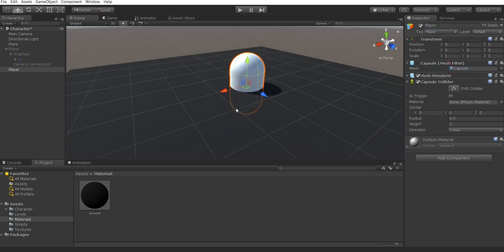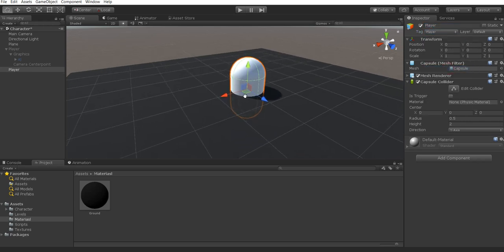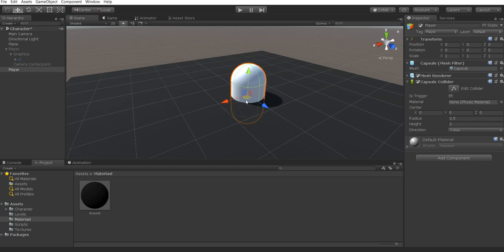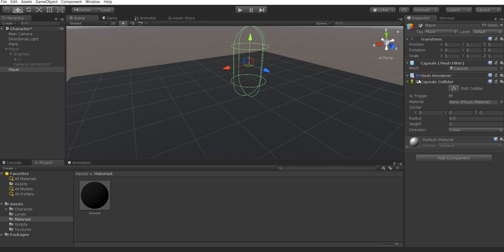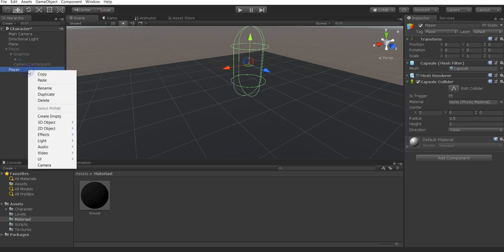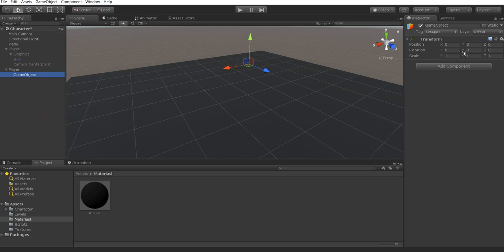The position of this is automatically set at 0 and as a capsule it's set up as 2 high automatically. So we're going to set the position of the Y to 1. We're going to disable the mesh renderer and right click on the player in the hierarchy again and select create empty. This is going to be our graphics holder. So we're going to name this as graphics.